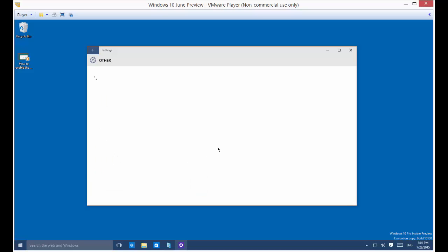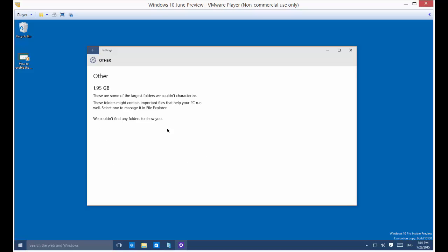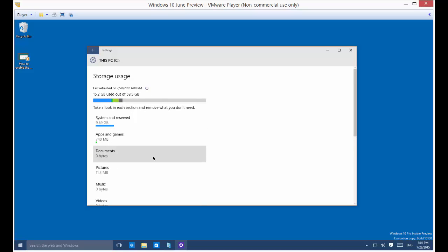You can click on any one of these things and see what's going on with it. In this case it says it couldn't characterize what those files are. The Other category is a little different — it's a system file specially used by whatever the computer is running on, so you probably won't be able to delete anything off that one.